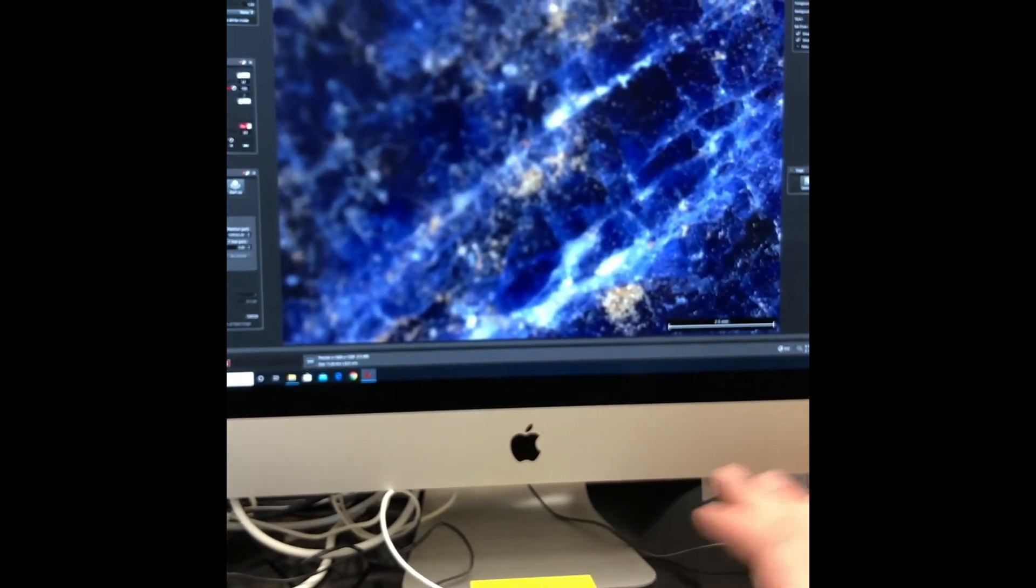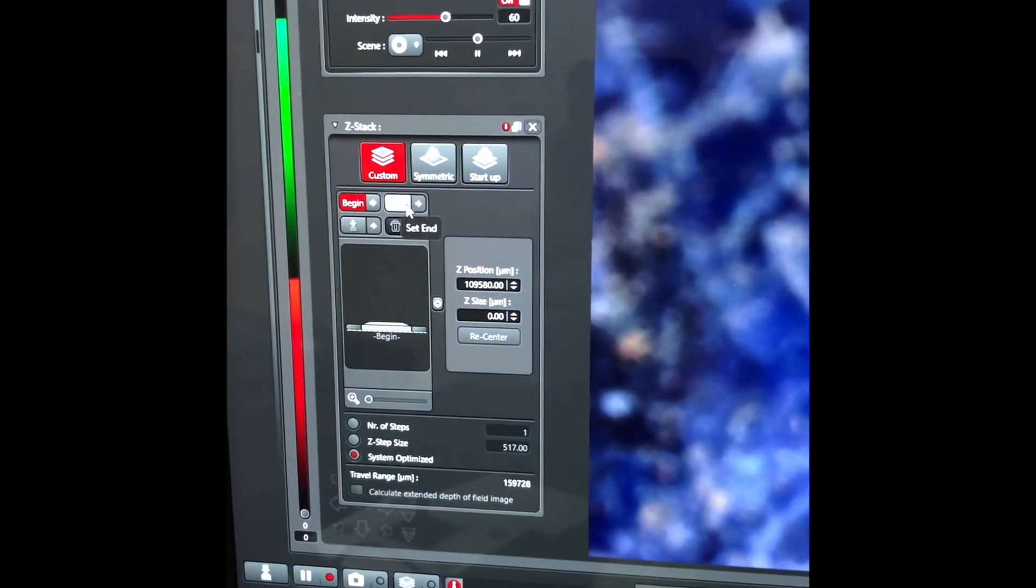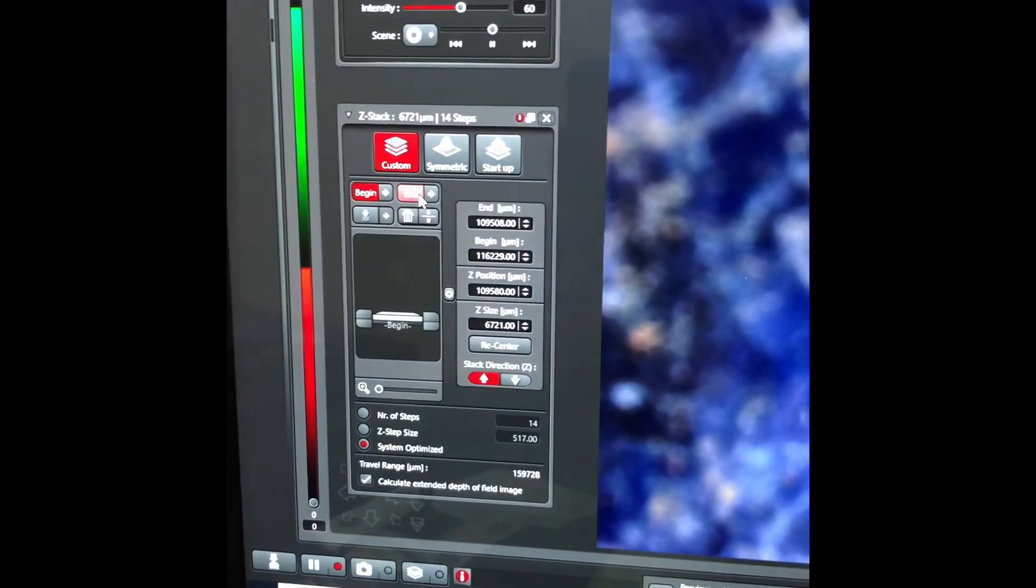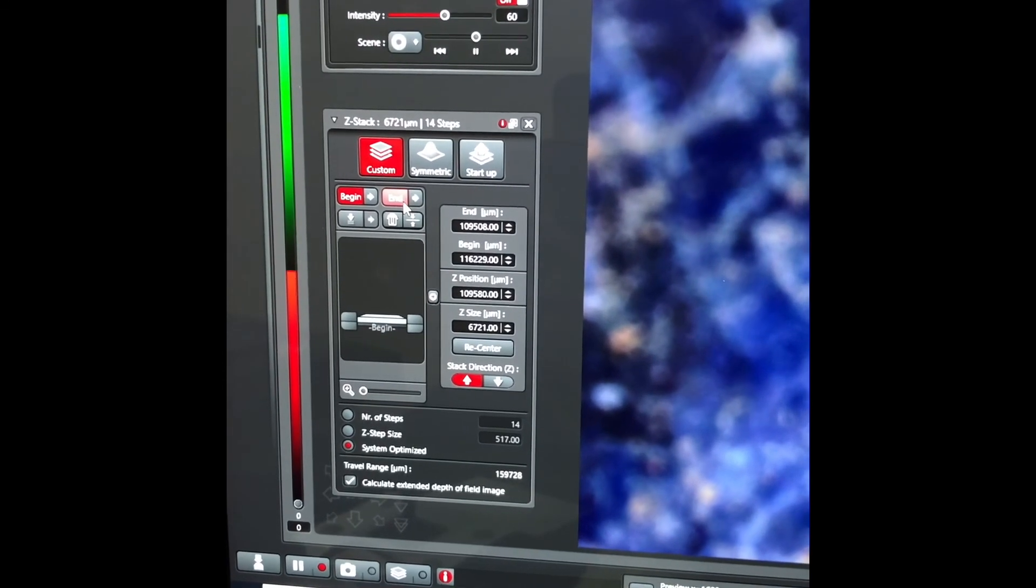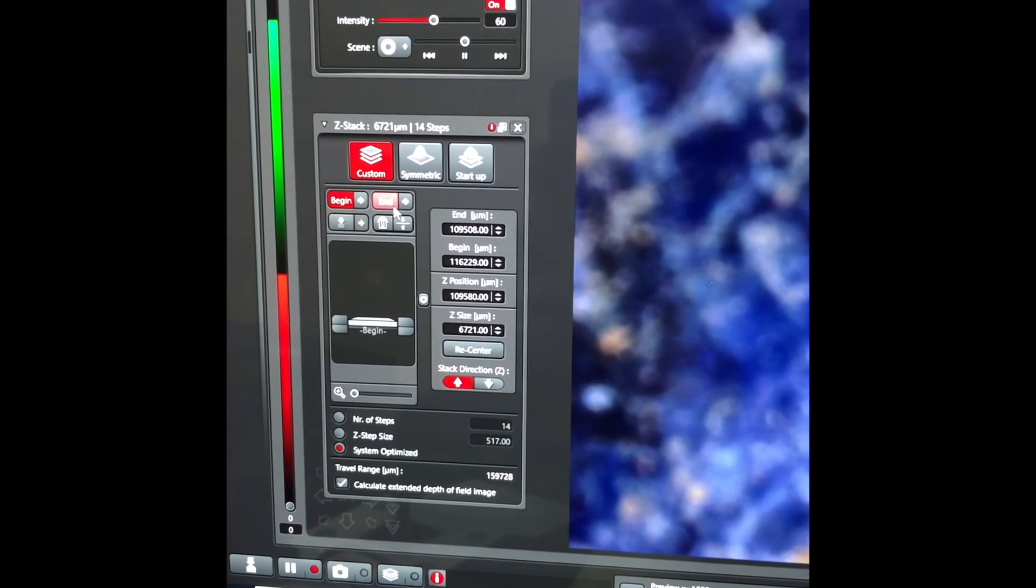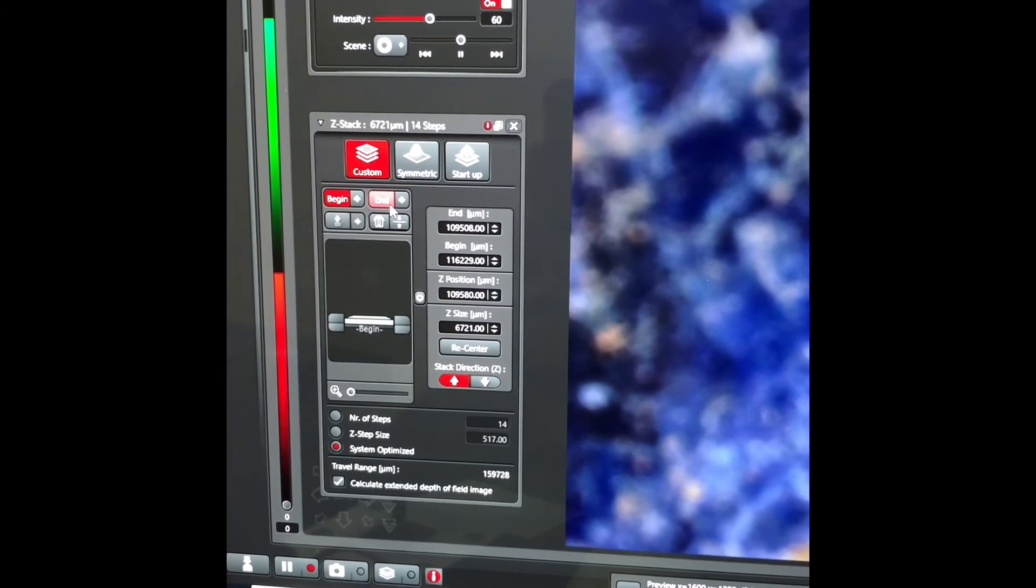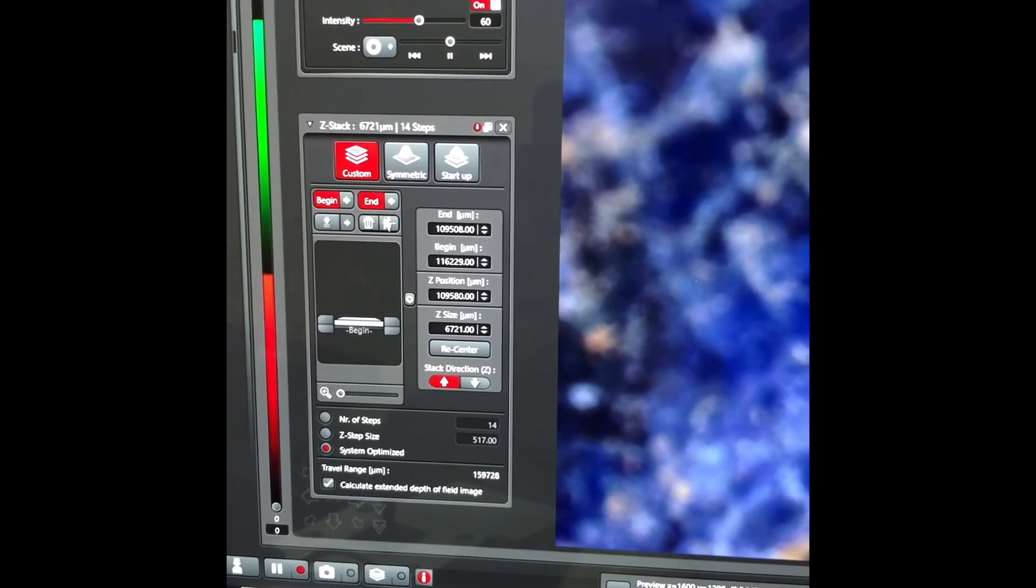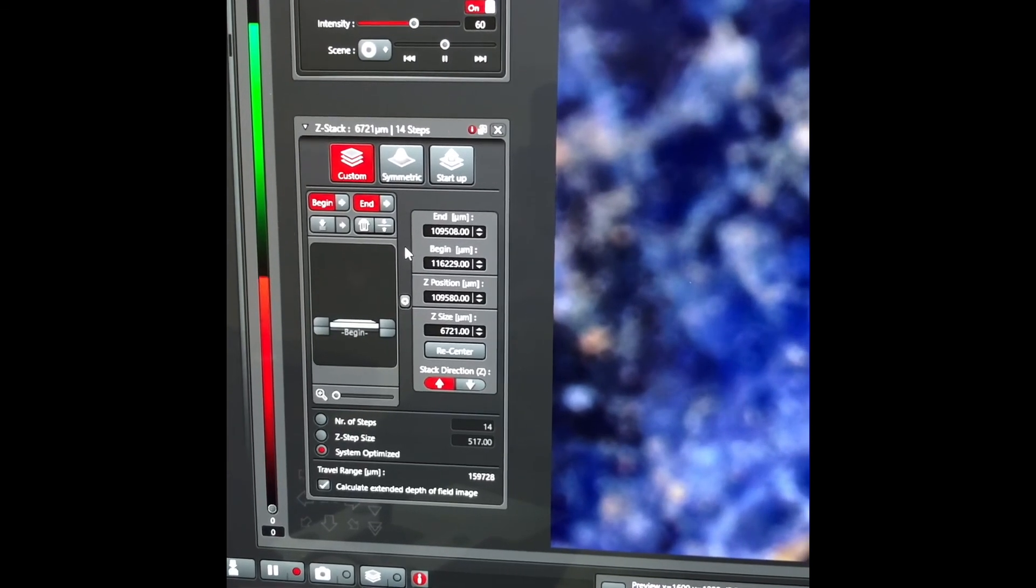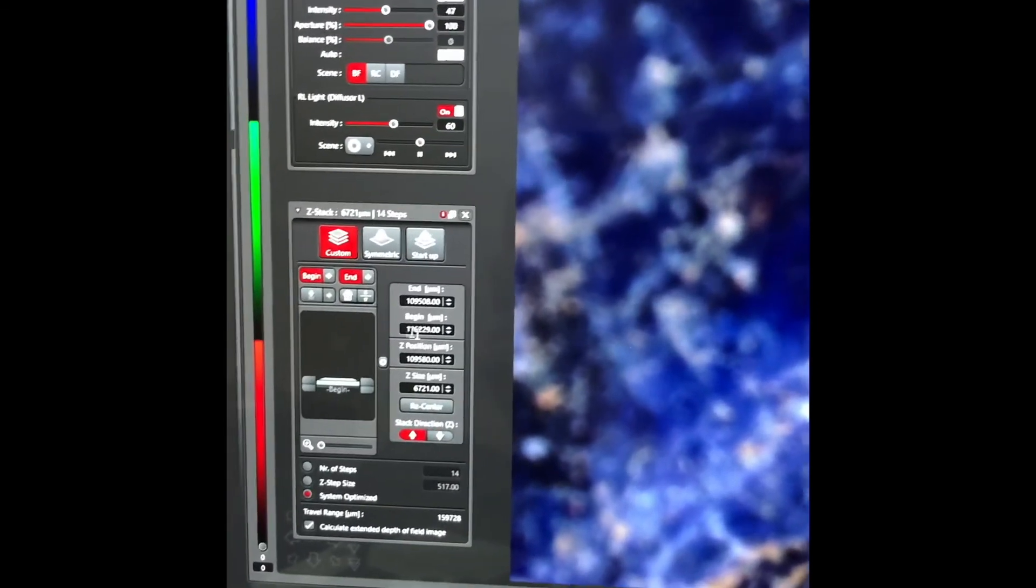All right, and press end. Now that's set the range that the microscope will start to select a series of images from and then compile them together to make sure that all of them are in focus.